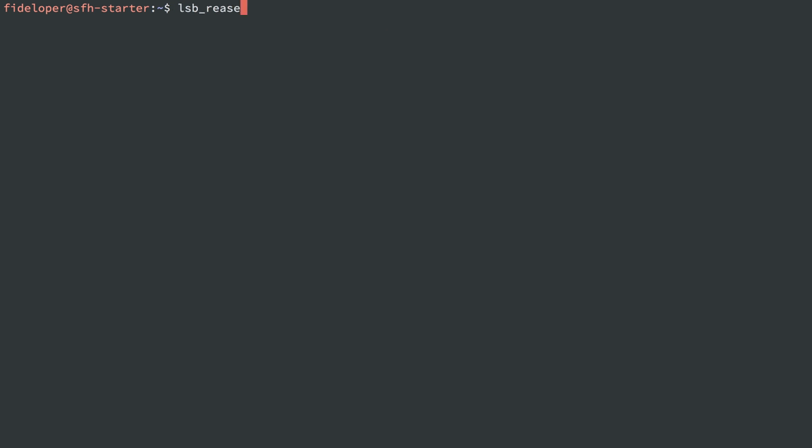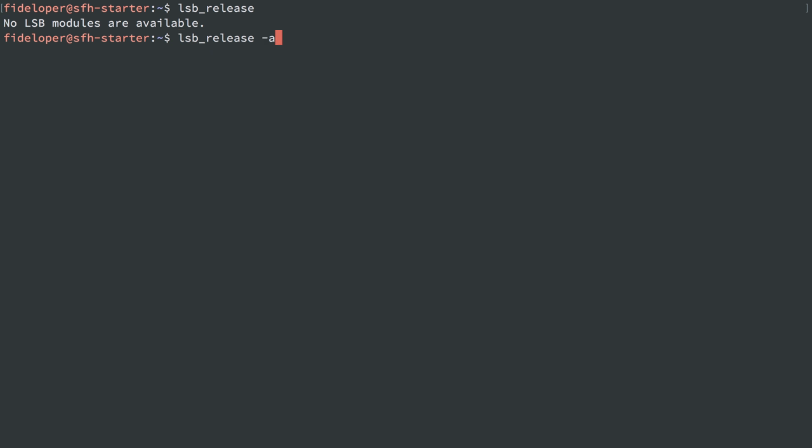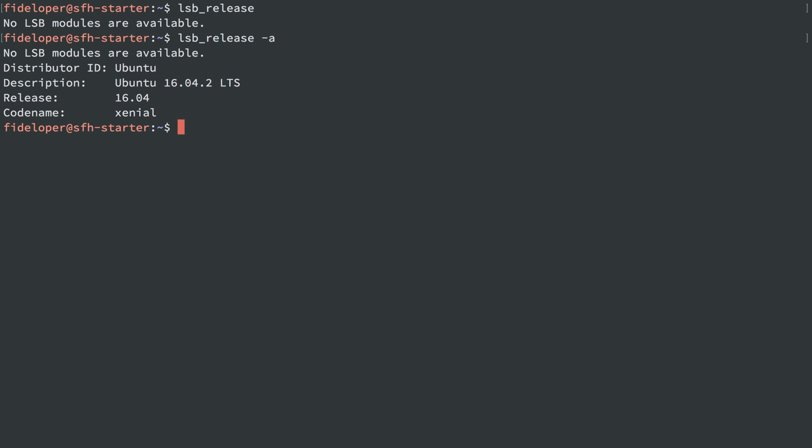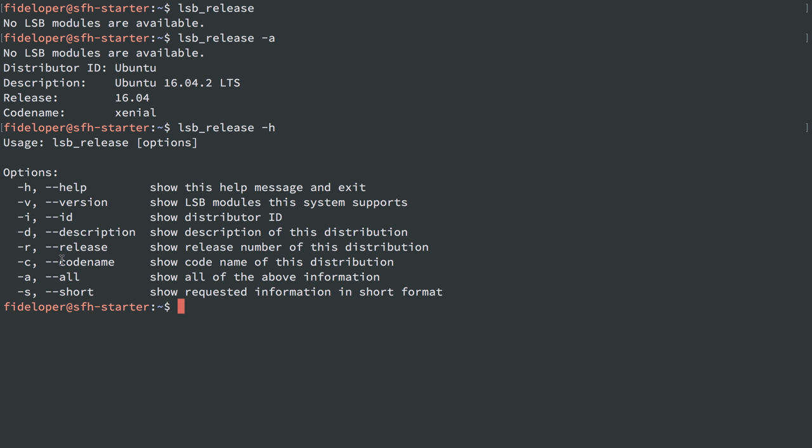Okay, so some information about Debian and Ubuntu servers can be found typically using the lsb_release command. So I'll do that. It says no LSB modules are available, but we also just need to add some flags to get more information. So I'll do -a to show all information. So we see it's Ubuntu 16.04.2. 16.04 is the main version. Its codename is Xenial. So you can do that and get a bunch of different information. So we'll do the -h flag, and we'll just see some more things we have.